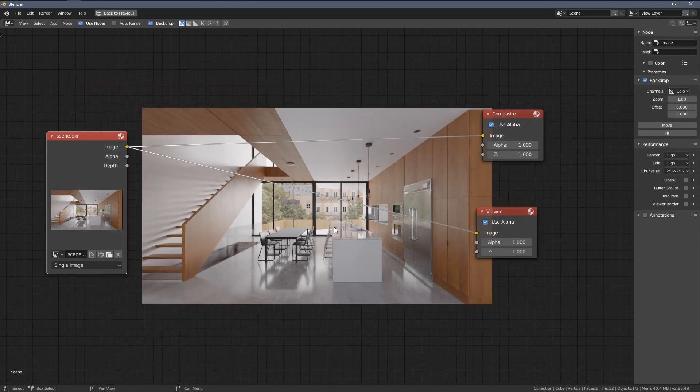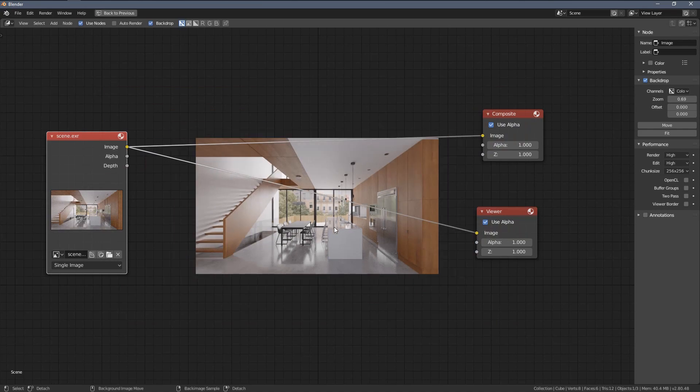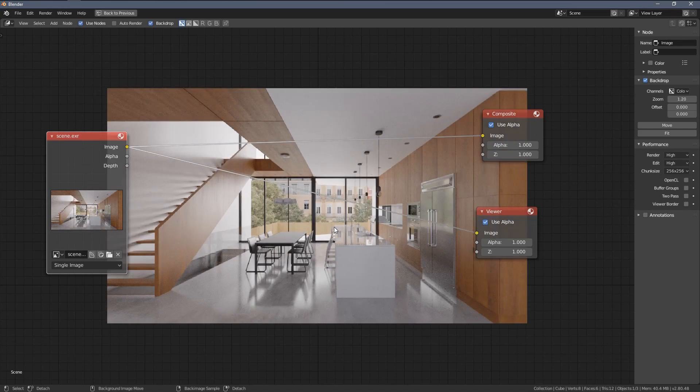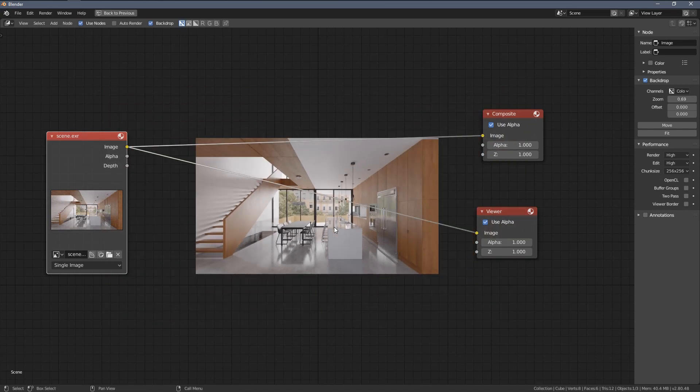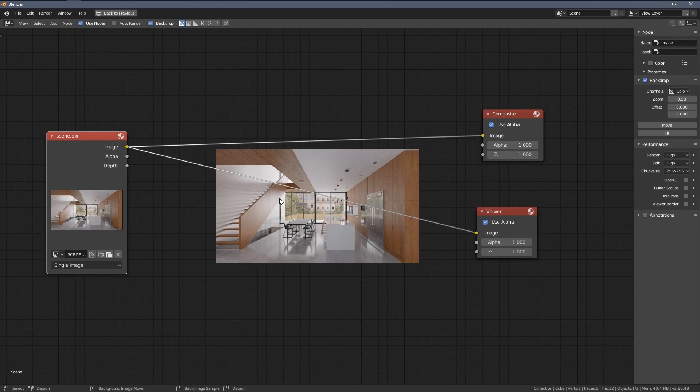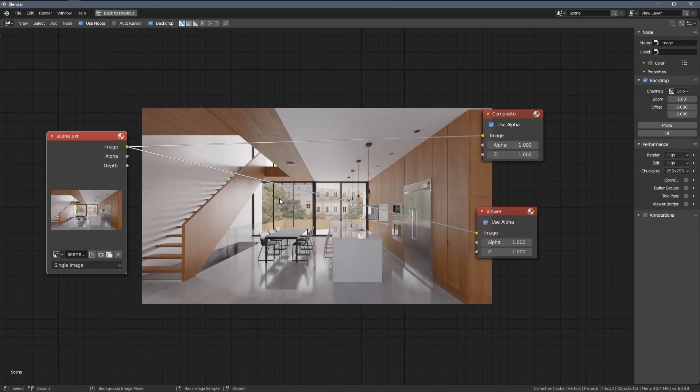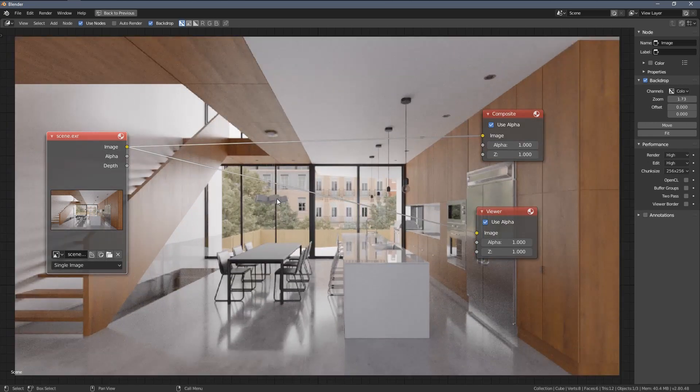So you might have noticed I'm able to zoom in, zoom out the image. I do this by the V key. V zooms out. Alt V zooms in.